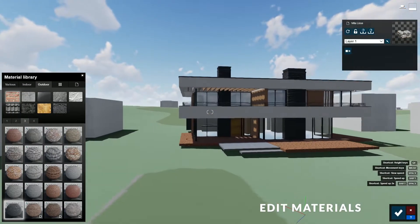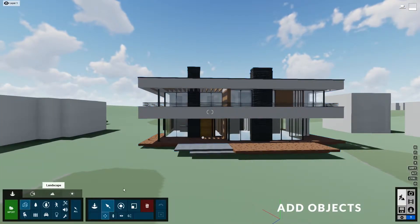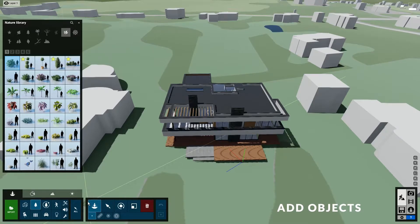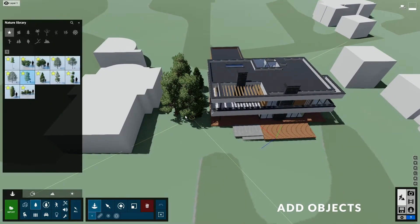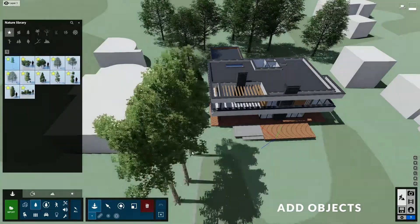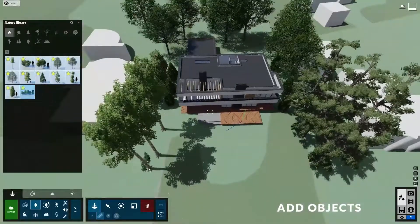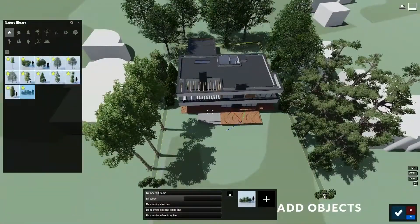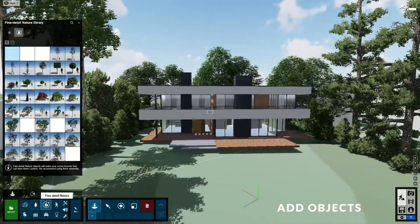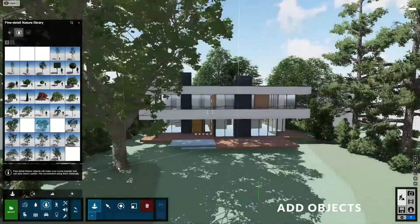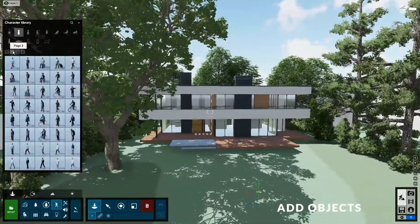Our model is starting to look really good. Now let's populate the surroundings of our project by adding some objects. When adding trees, try to use real photos at the project's location as a reference, so you can place trees in a similar position. However, to save ourselves some time, we don't have to be too accurate. Let's just use the single placement and mass placement tool to add a couple of trees around the building. I'll also use one of the fine detail nature objects. You can add some people in front of the house too.